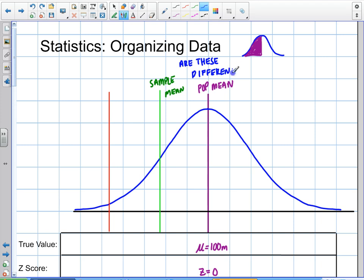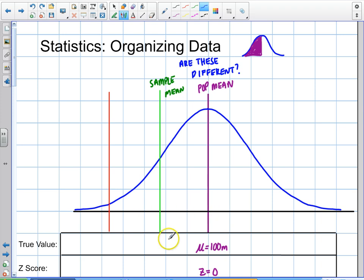That may seem like a very simple concept. Well, of course they're different if they're different. But in statistics, that's not always clear. We have blurry data, we have standard deviations. If these two numbers look different, it doesn't mean that they actually are different. In math, if you have two different numbers, they're different — they're discrete values. But in statistics, if these two values are close, they're not necessarily different.